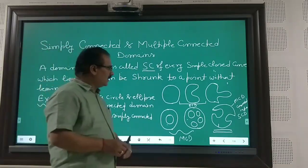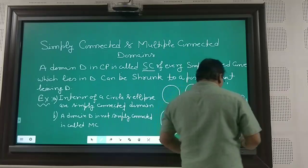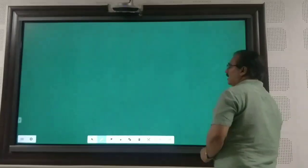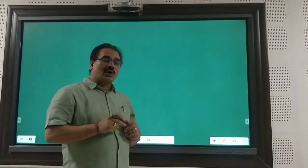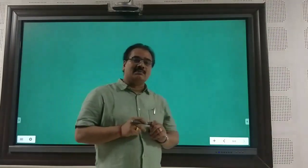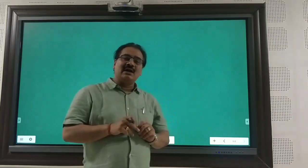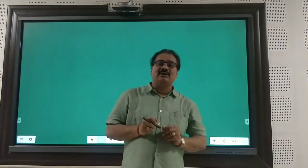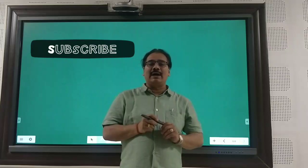In the next lecture, I will discuss Cauchy's integral theorem.